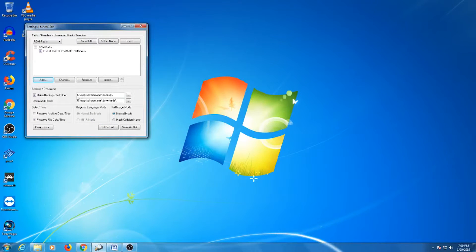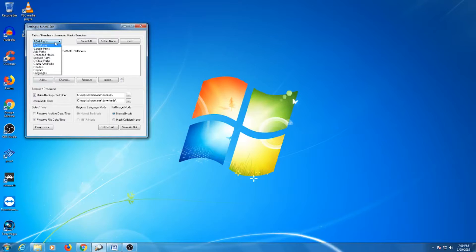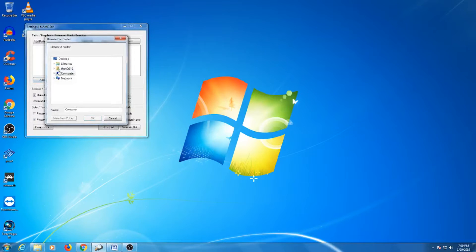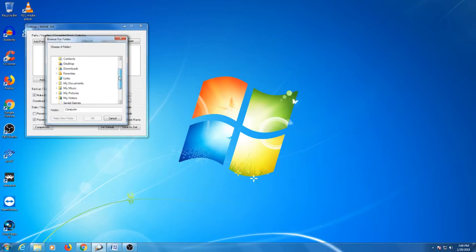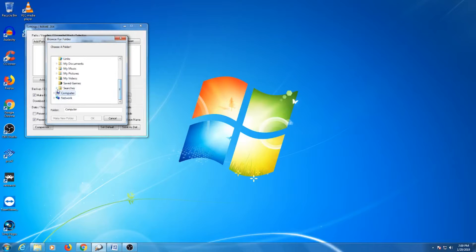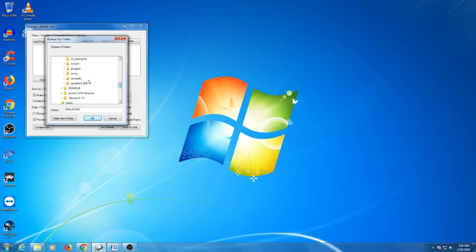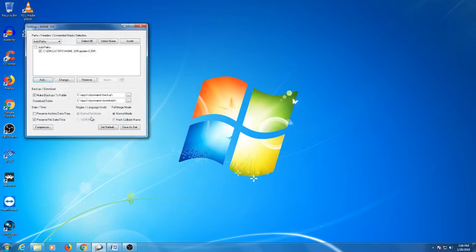Next, we will want to target our updates folder. Clicking the arrow next to the ROM path will create a drop down menu. Choose add paths. This time we'll look for the update folder within the browser. If you have all your updates for the different versions of MAME, you can add them all at once. Once you have targeted all the necessary folders, you can close the window and it will automatically save.